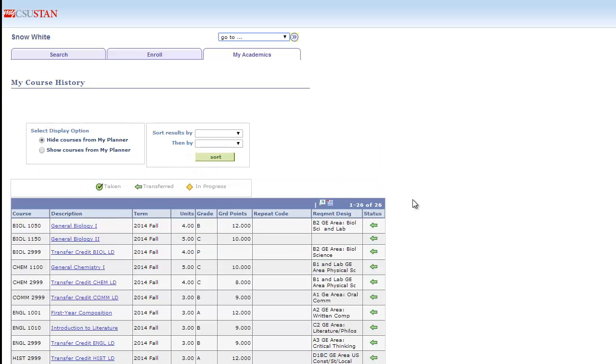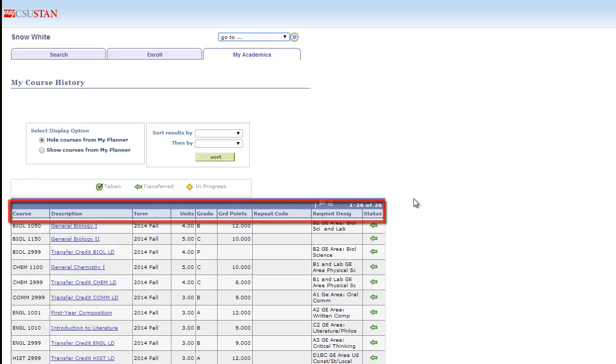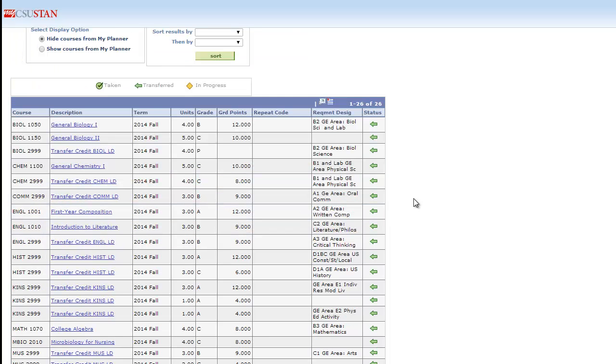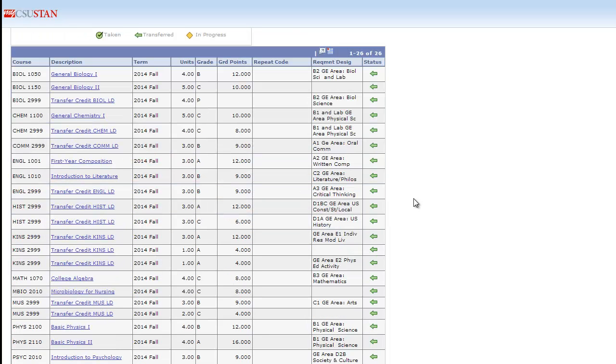You can see the Course Description, the Term Taken, Units, and the Grade, and the Requirement Designation.